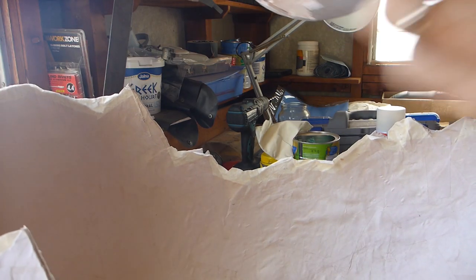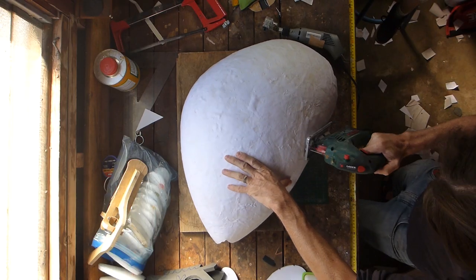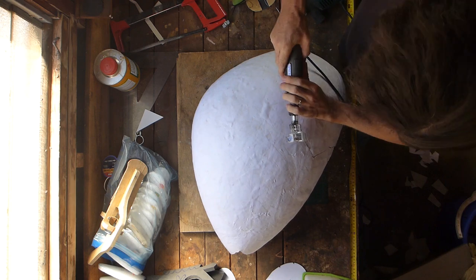It was only once all these layers had had a few days to cure that a major problem revealed itself. As the interior coats had dried they had warped the shells in different ways and they no longer fit together.